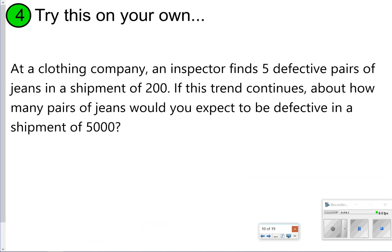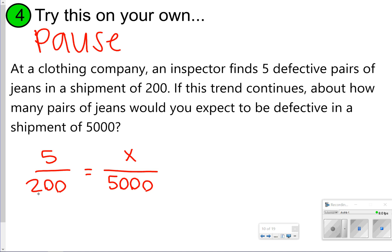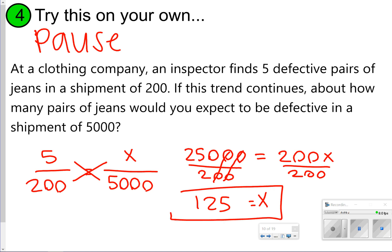Try this one the same way — write and solve a proportion. It says 5 out of 200 genes are defective, so how many would be defective in a shipment of 5,000? Set up 5 out of 200 equals x out of 5,000. Cross multiply: 5 times 5,000 is 25,000, and 200 times x is 200x. Divide both sides by 200 — you can cancel zeros, so it becomes 250 divided by 2, which gives 125. Out of a shipment of 5,000, 125 genes would be defective.